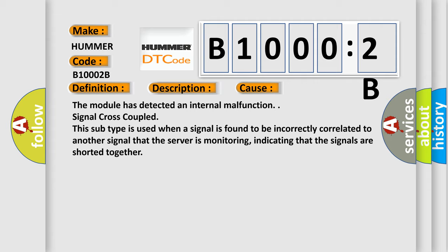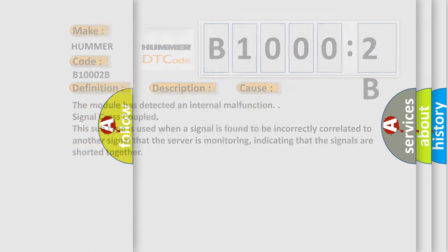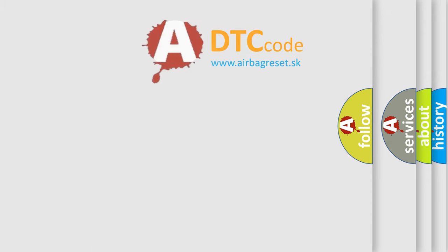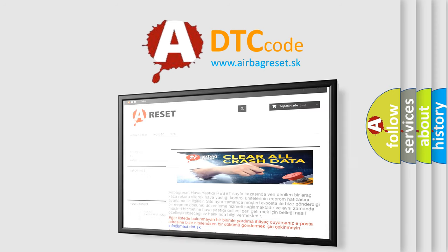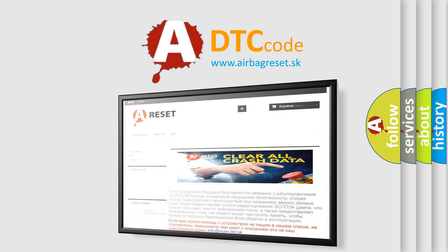The Airbag Reset website aims to provide information in 52 languages. Thank you for your attention and stay tuned for the next video. Bye!